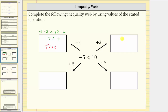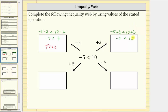Now let's move in this direction, where we add three to both sides of the inequality. This gives us negative five plus three less than 10 plus three. Simplifying on the left, negative five plus three is negative two, and 10 plus three is 13. Negative two less than 13 is still true.